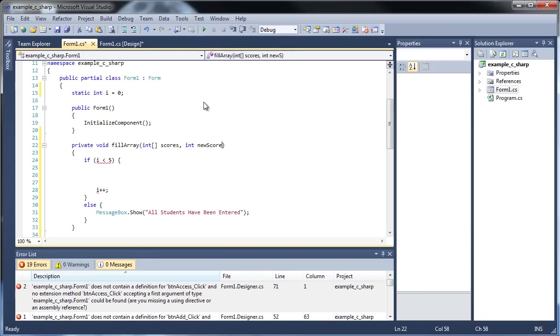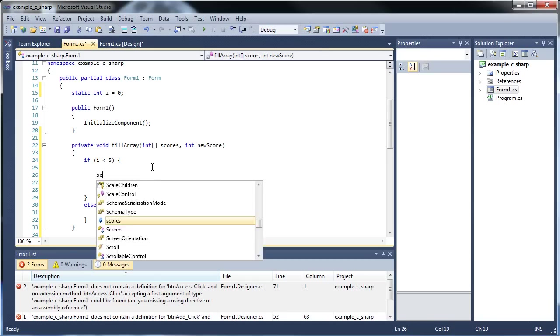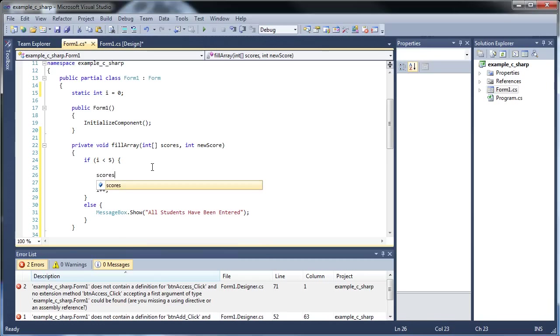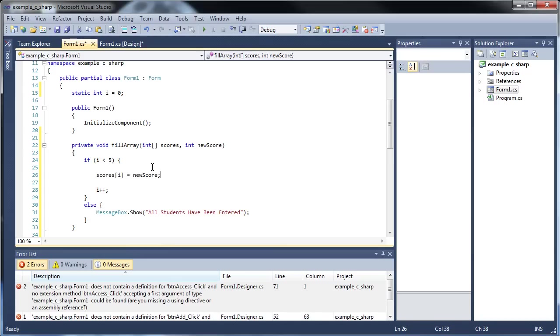It doesn't have to be the same. I actually recommend it not to be the same, because then it can become confusing. So let's go scores at i is equal to new score. There we go.